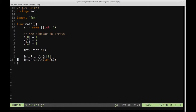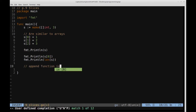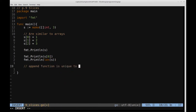One way in which slices and arrays are different is we can use the append function, which is unique to slices. This is similar to an append function you may be familiar with from Python — if you have a list like one, two, three and you append the integer four, you get a new list: one, two, three, four. A similar idea applies here in Go.